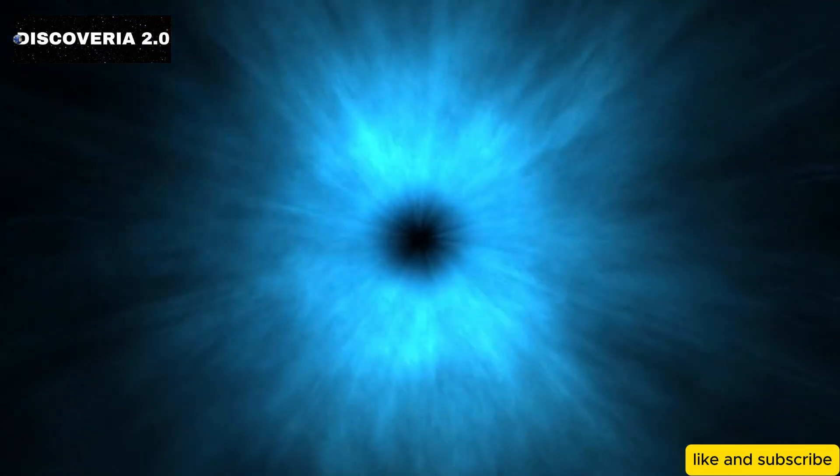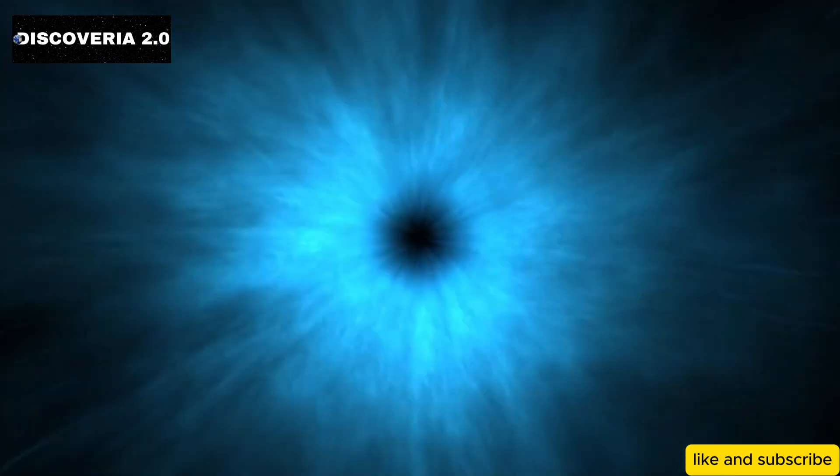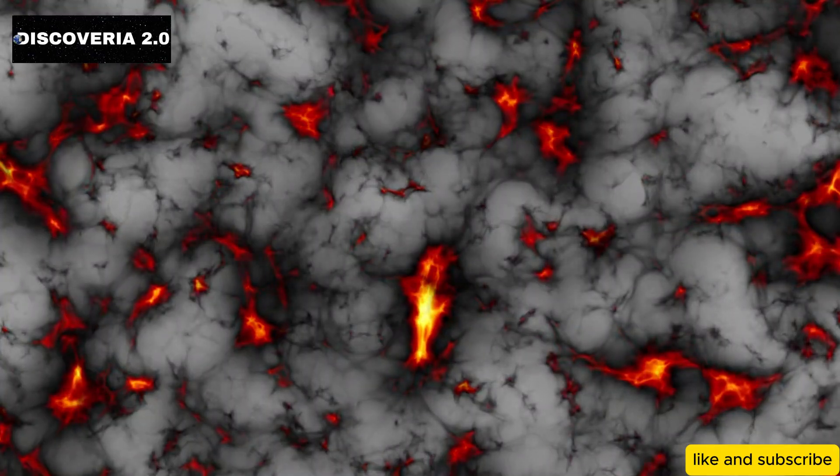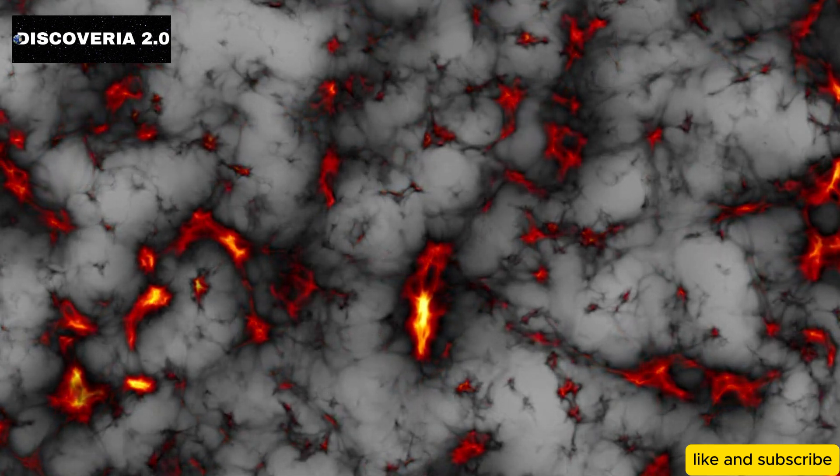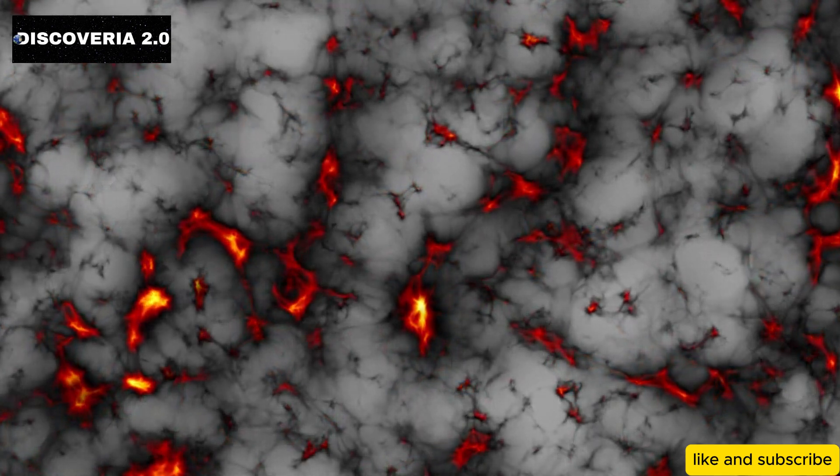Dark matter and dark energy make up approximately 95% of the universe, yet we have little to no understanding of what they are. Dark matter is thought to account for the invisible gravitational forces that hold galaxies together,